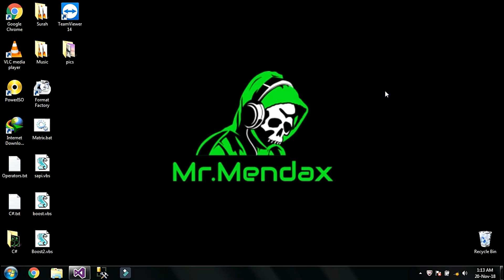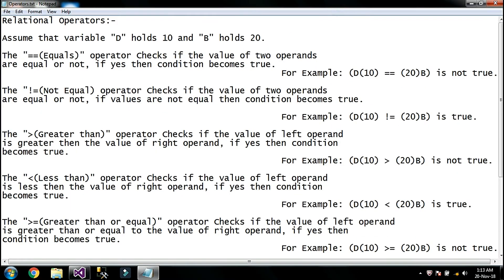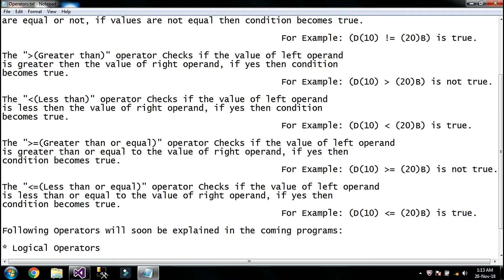Hello YouTubers, my name is Daniel and in this tutorial we are going to perform the last two relational operators. First of all, I am going to explain the last two operators which are greater than or equal and less than or equal.